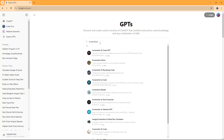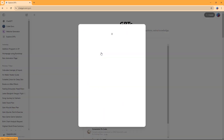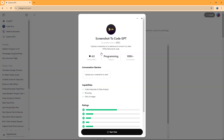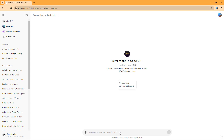Once I do that, you can see that Screenshot to Code GPT is an option right here. Once I click on Start, it opens up Screenshot to Code GPT.